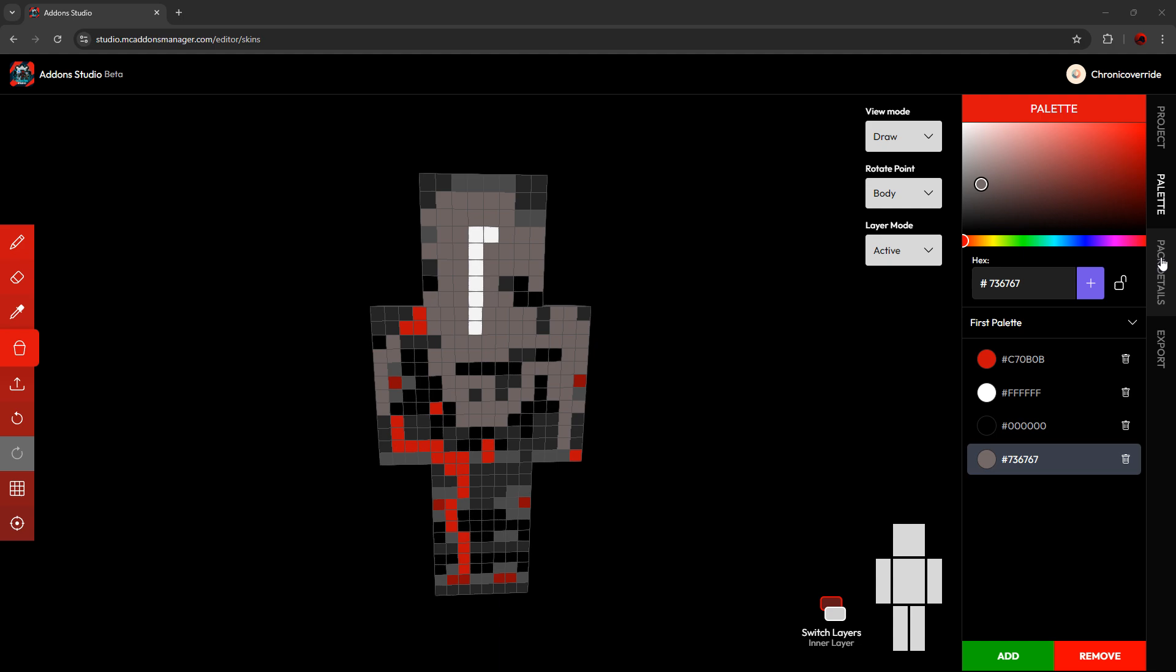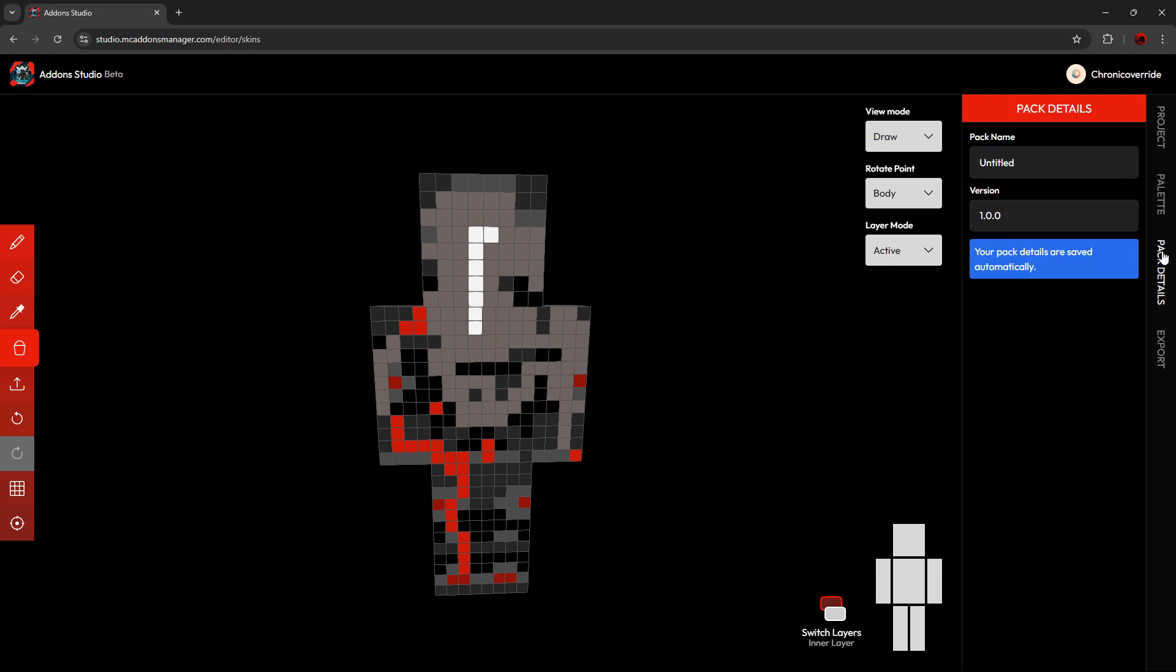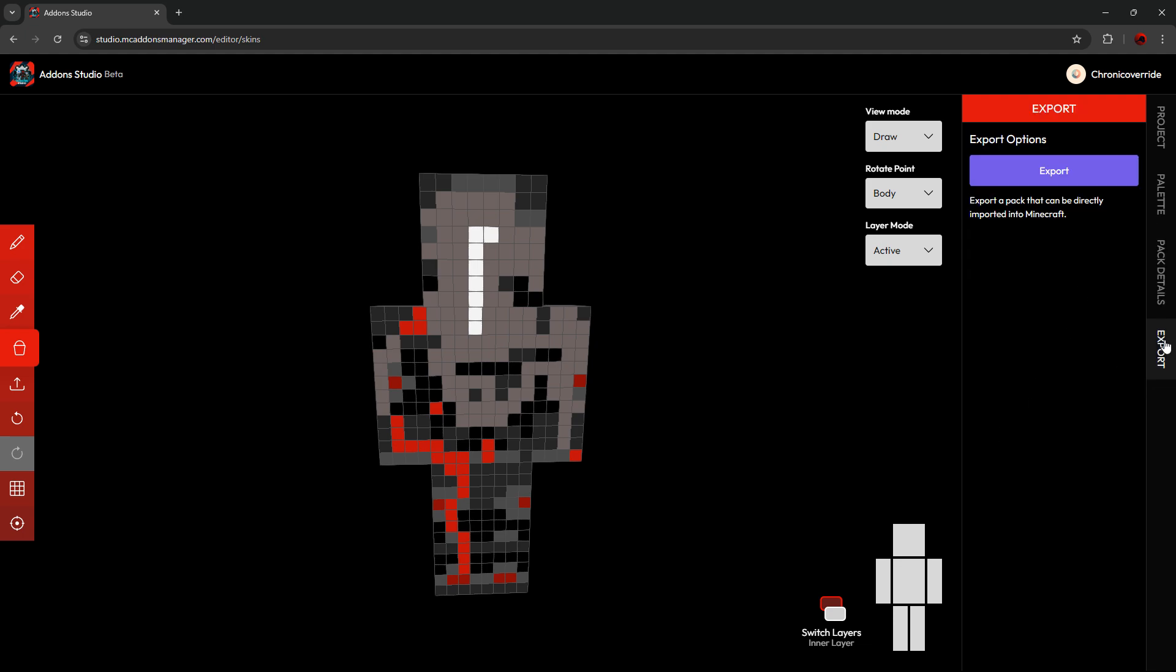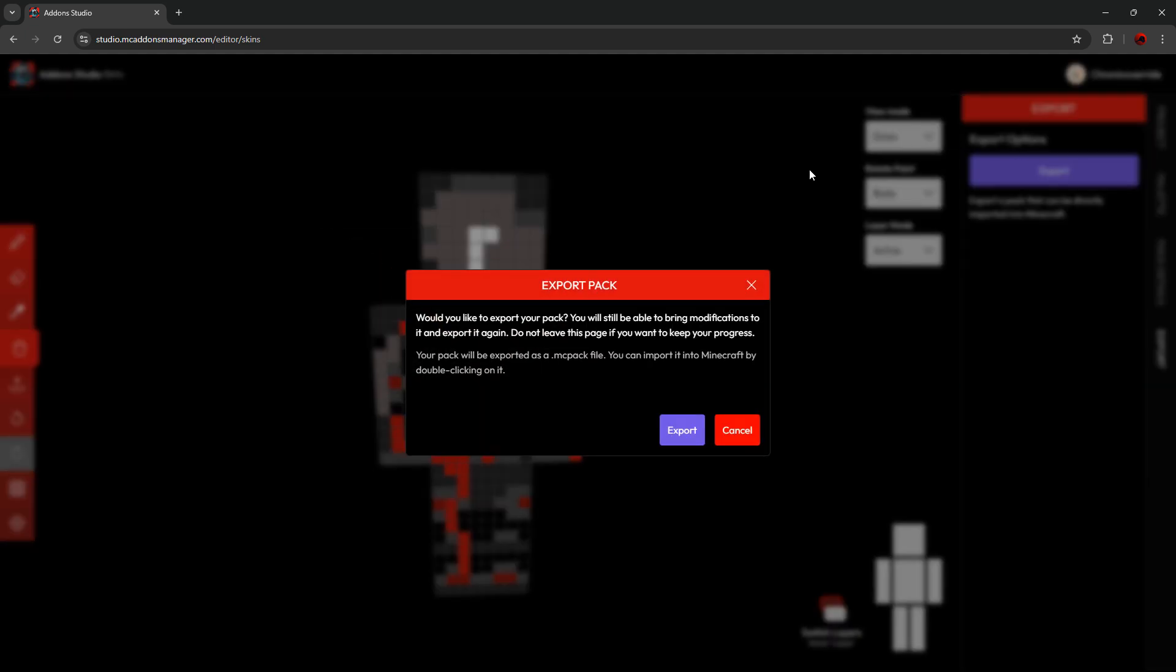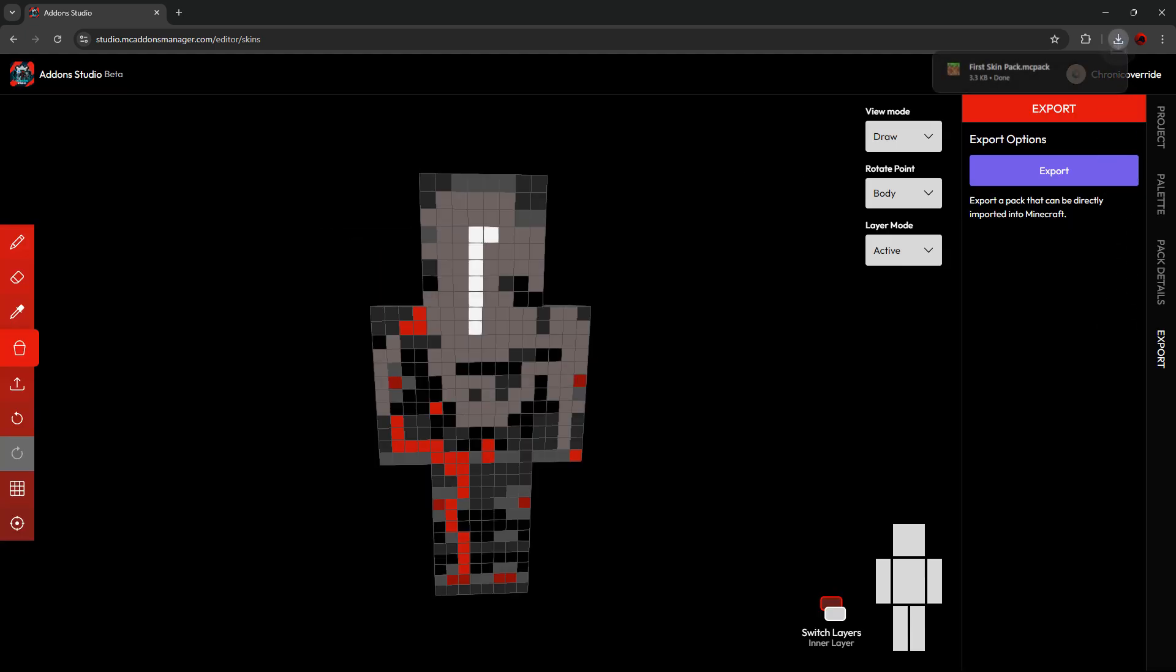All right, now we have the Pack Details tab. In the Pack Details tab, you can edit the pack's name. And you can edit its version number. And then you can go down to the Export tab when your pack is all done. And you can click on this Export button. And then you can click on Export again. And you will have a fully ready to import MC Pack for Minecraft.